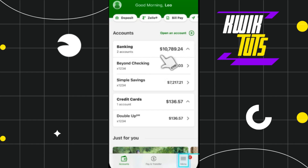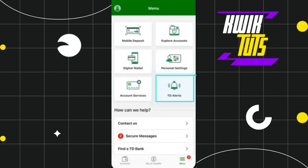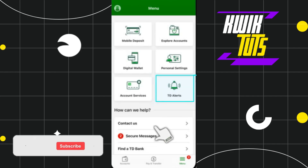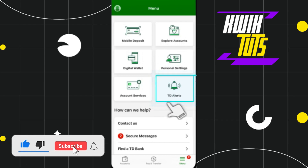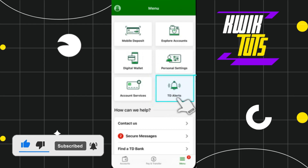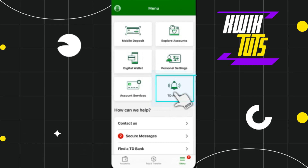Once you are successfully logged in, you need to tap on the menu tab in the bottom right-hand corner of the screen. After that you are going to see a bunch of different options in the menu section, but among these you simply need to select the one which says TD Alerts.